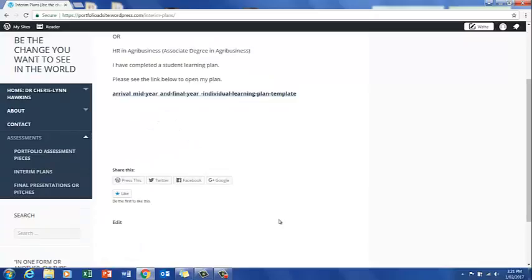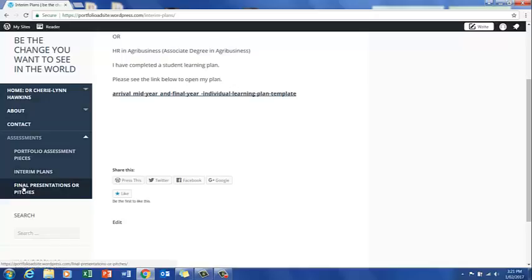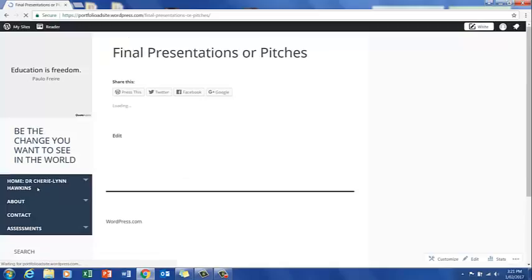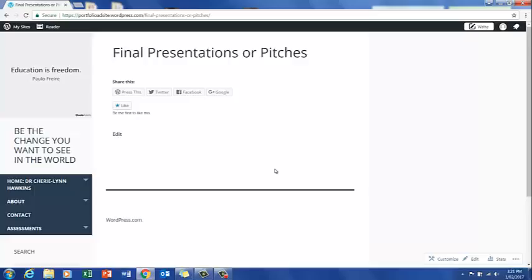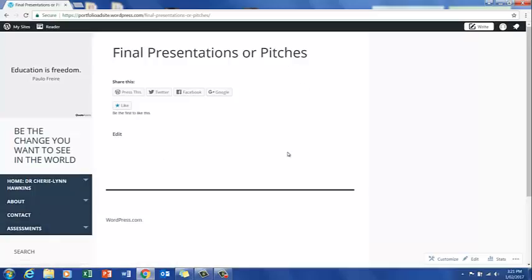There's another section here, Final Presentations or Pictures. In here this is where we would expect students to put any video recordings or PowerPoints or those kinds of things that have anything to do with assessment task three. Your capstone assessment would go in there.